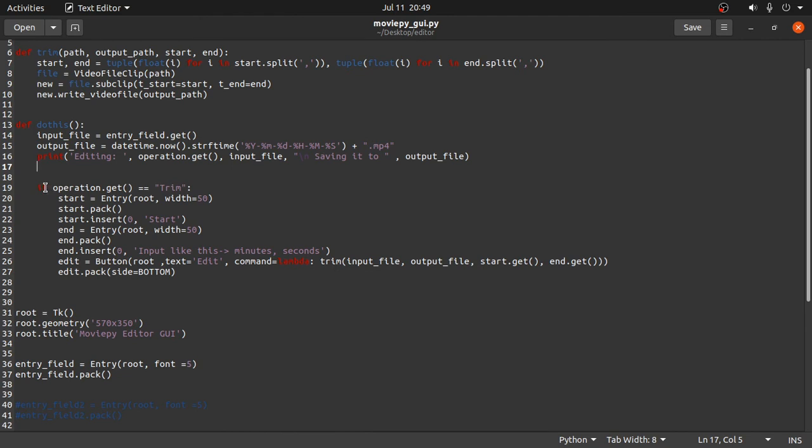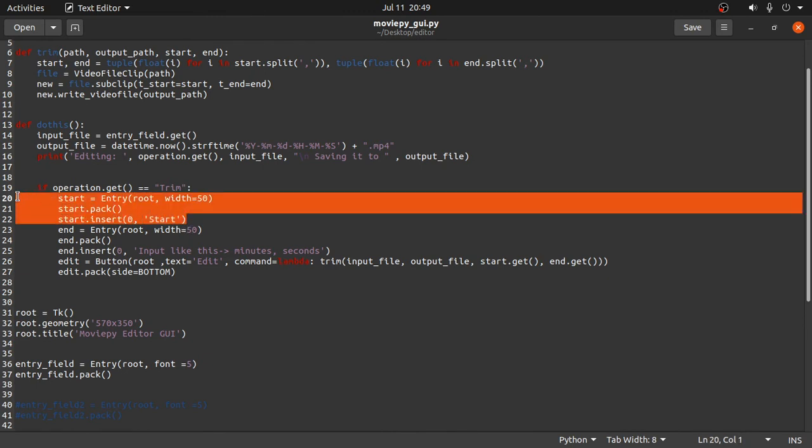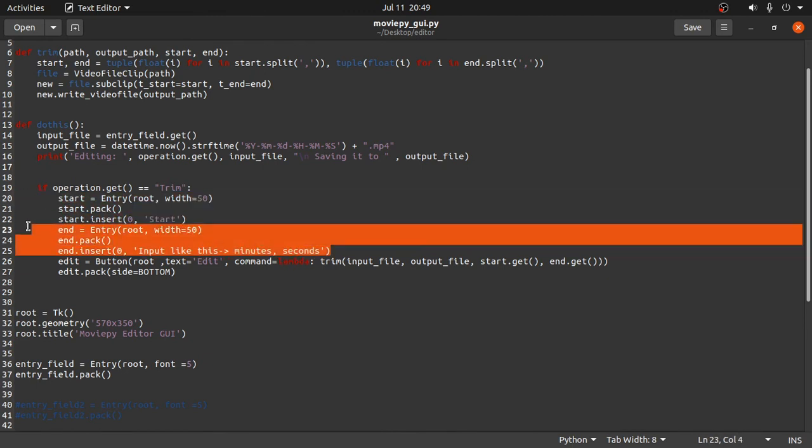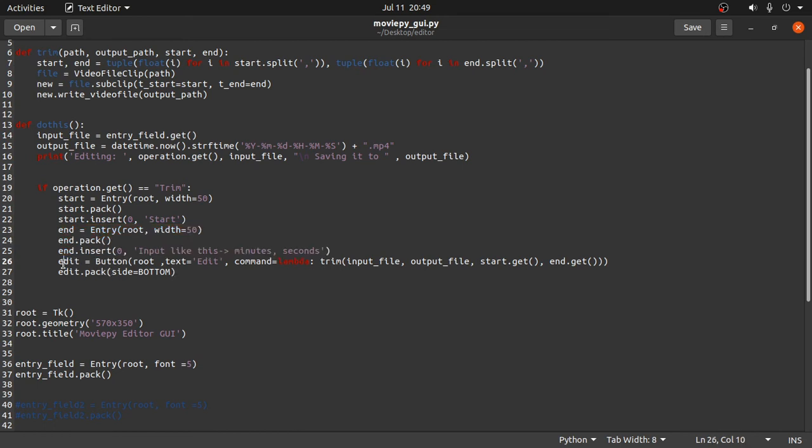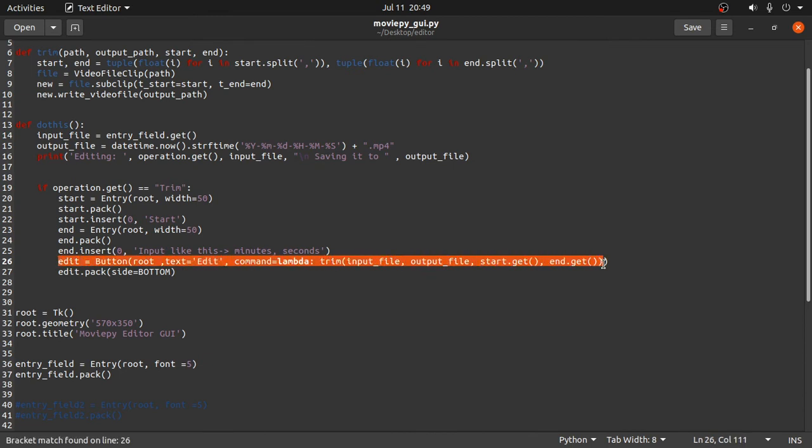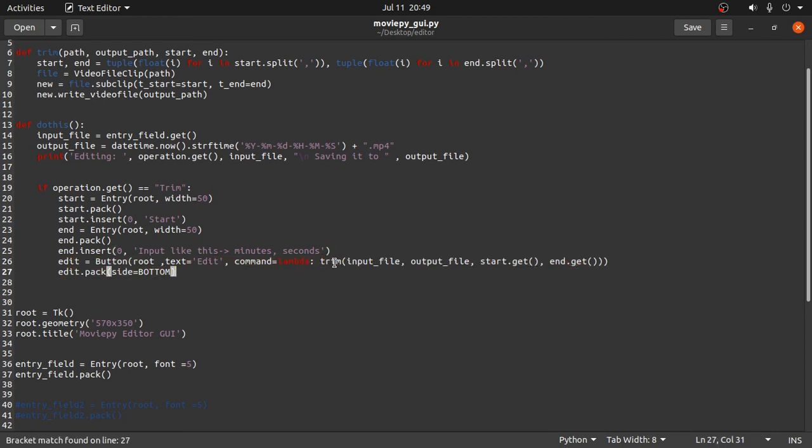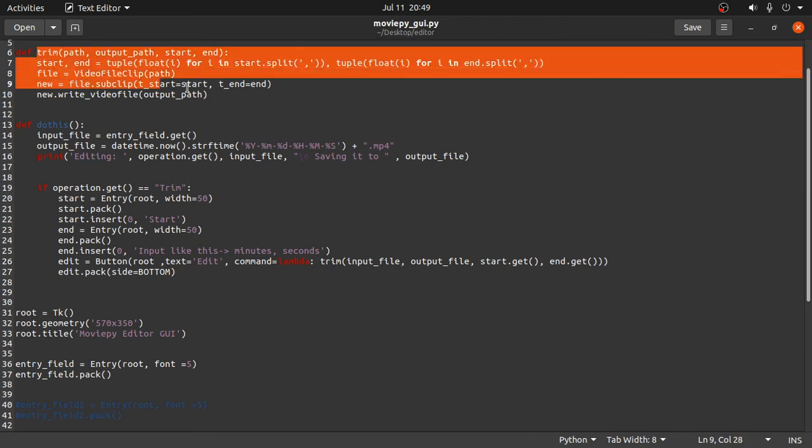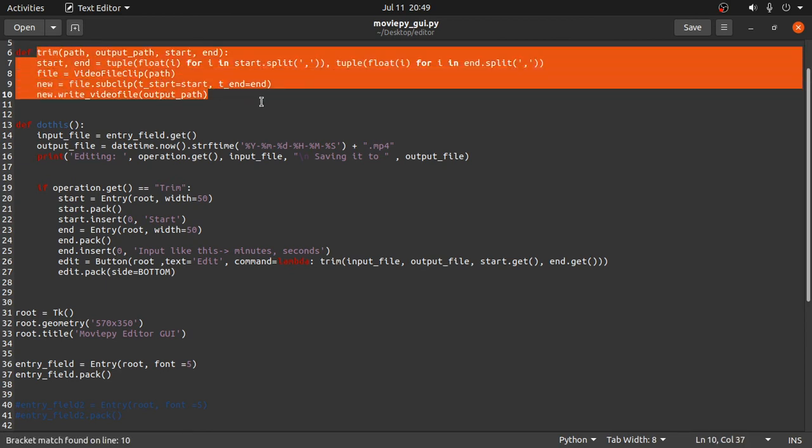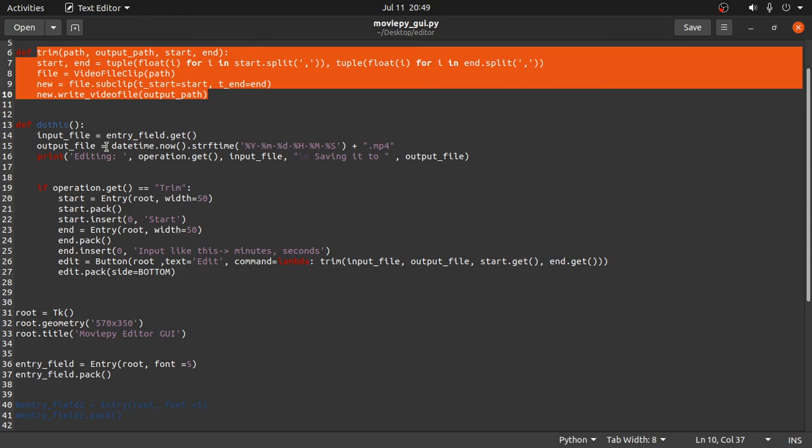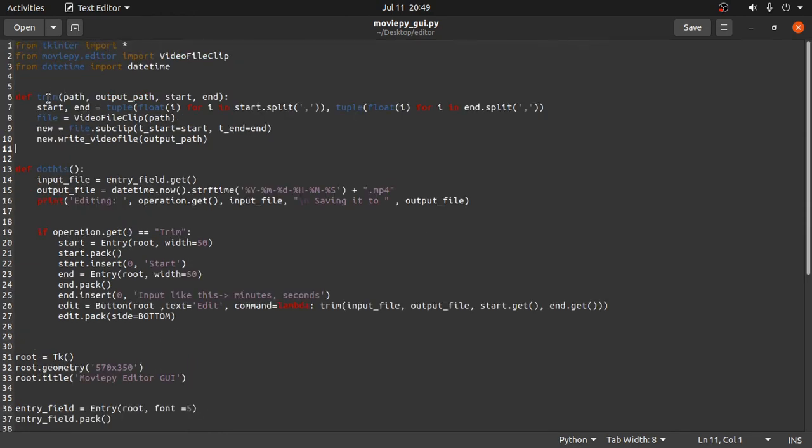Then what I declared was if the operation is trim, I hard coded it. If the operation is trim, what we want is we want a starting point and we want to receive input of what will be the ending point of the video. And then edit button and in the command what we want is we want to apply this method trim. And what is this method is pointing to? Here I declared a trim method and what is the parameters? Input file and output file, these are the names of the input file and output file name, and the starting point and the ending point. So let's see what's in there.